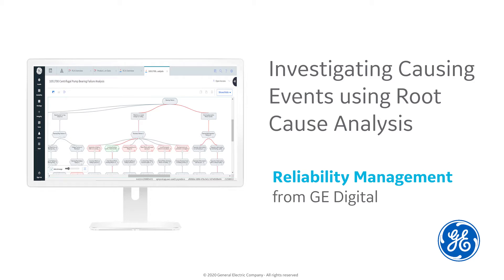This short video will benefit managers wishing to identify the root cause of loss causing events and take measures to prevent reoccurrences.